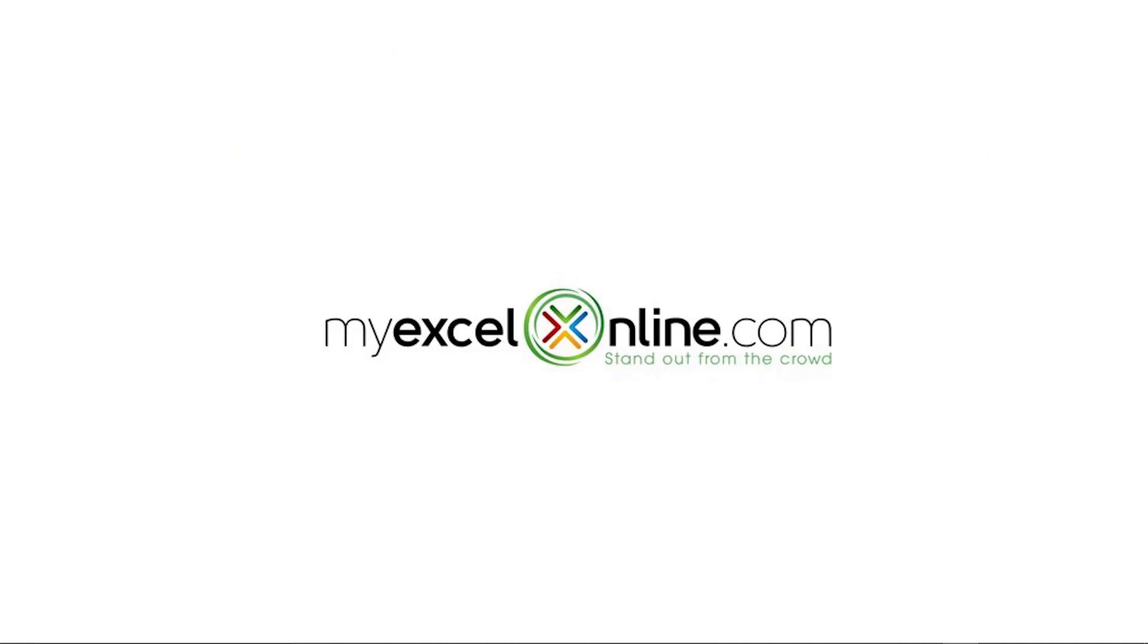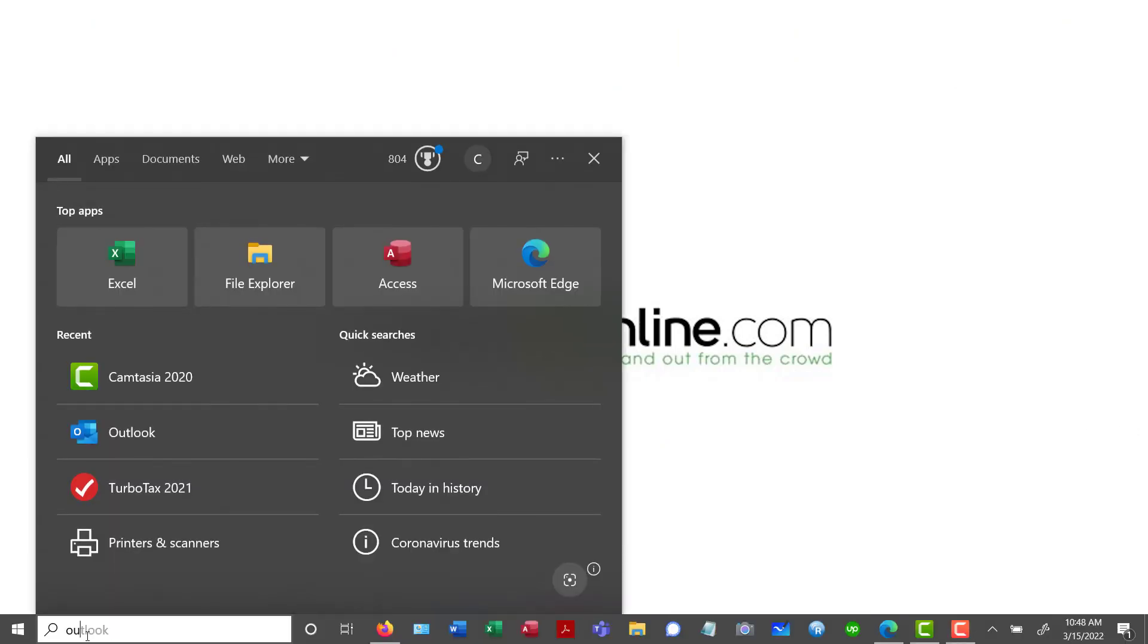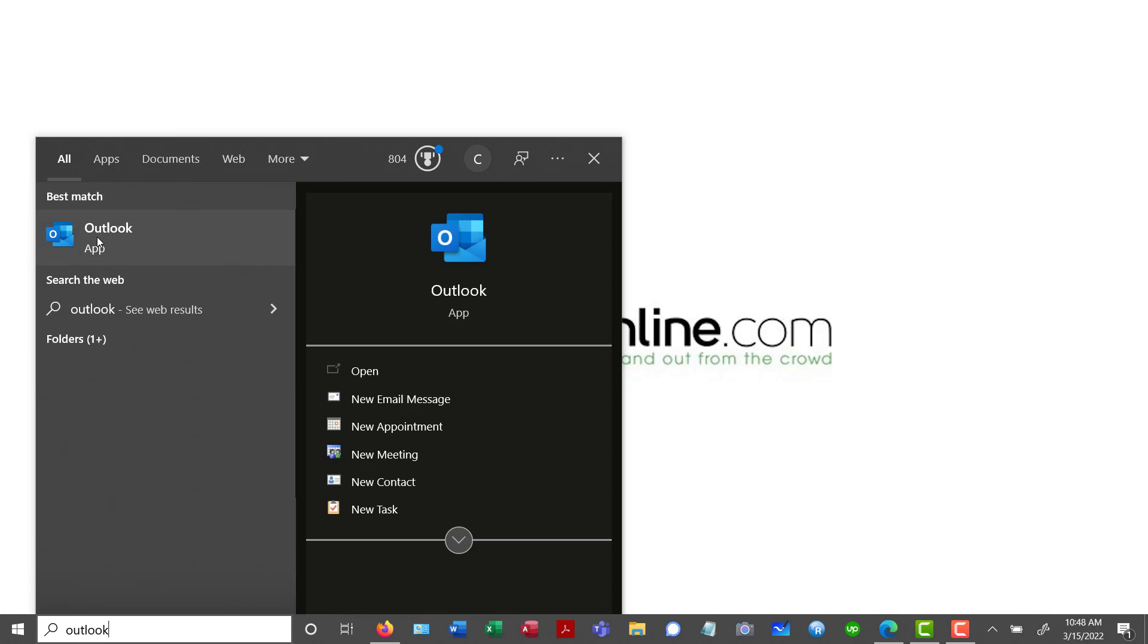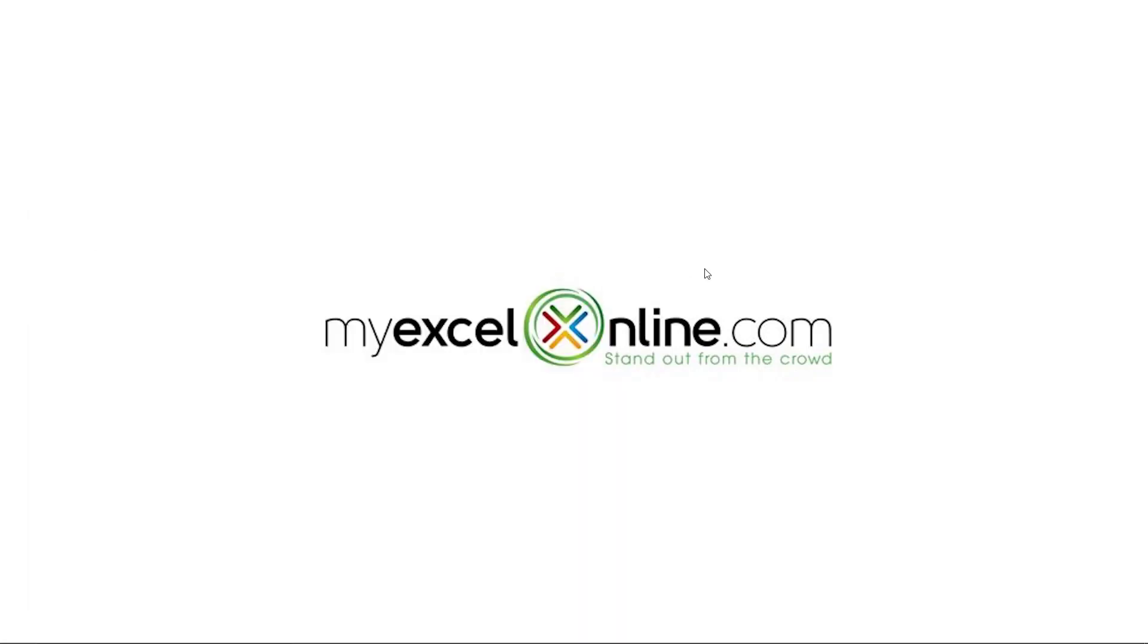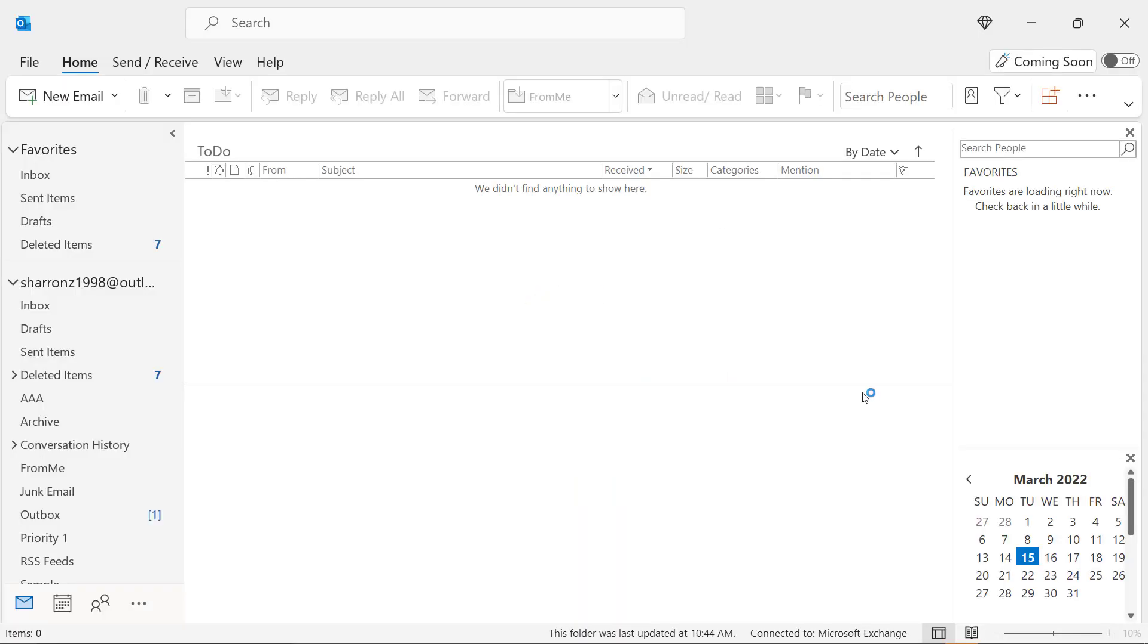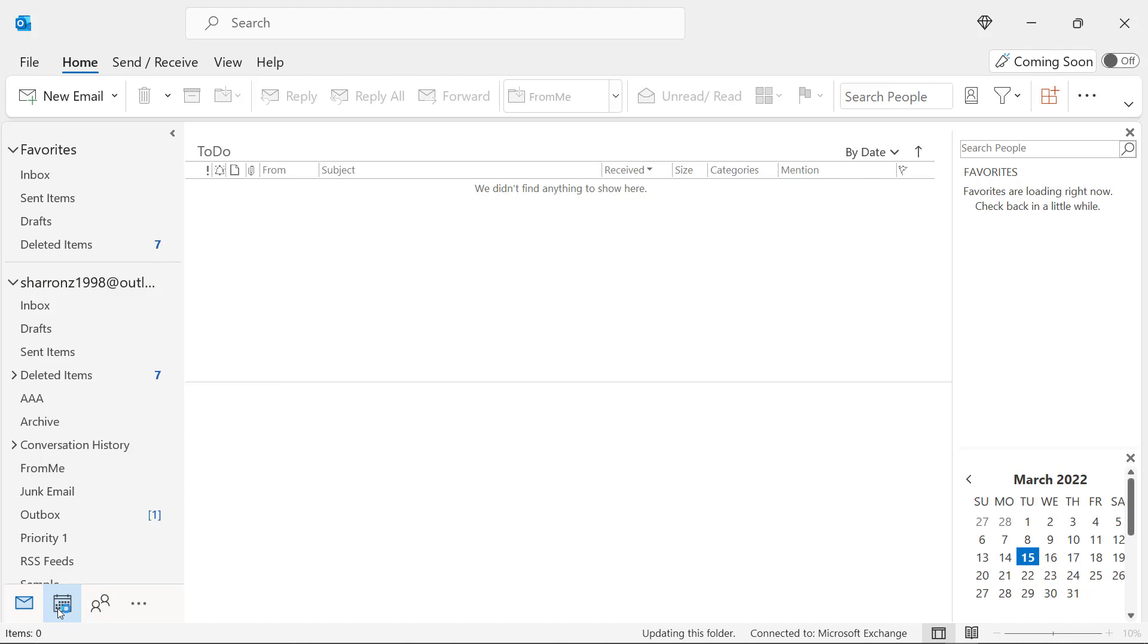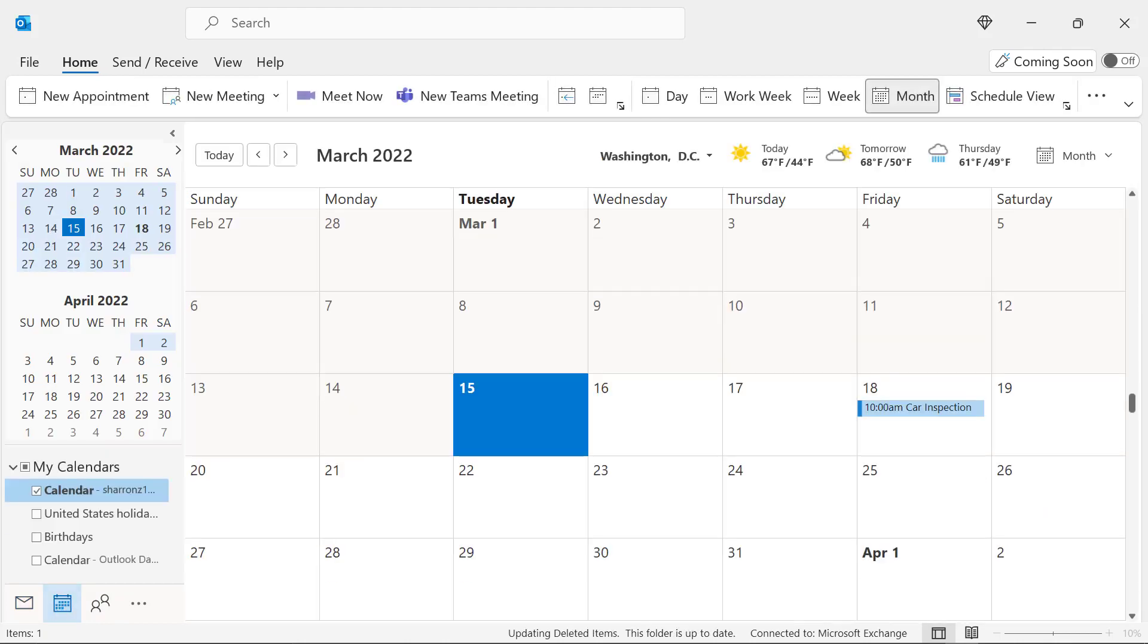So first of all, start up Microsoft Outlook by going down here on the toolbar and typing Outlook. You can click the icon here to launch the Outlook app. Once you're in Outlook, go down here to the calendar and just click on that. And this is where we will begin our tips for today.